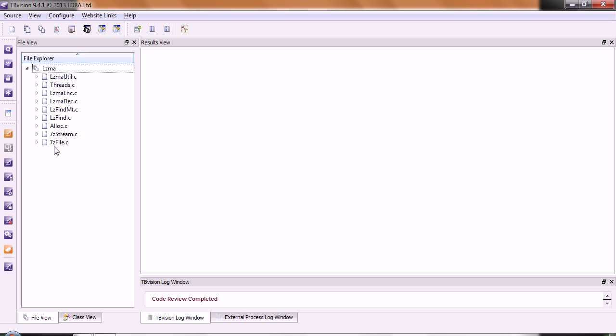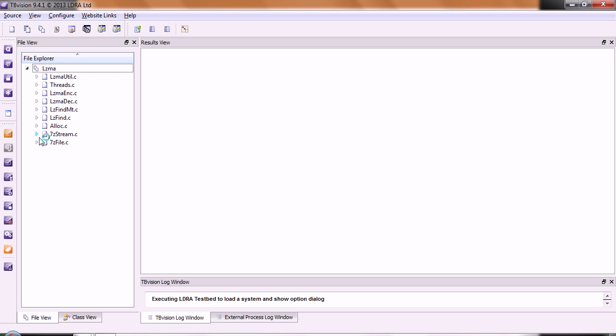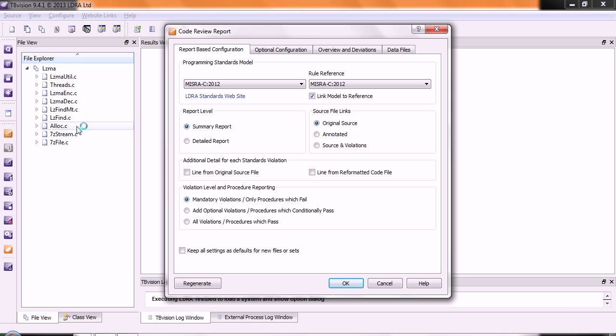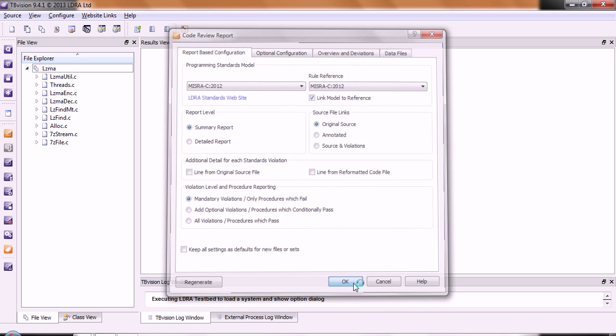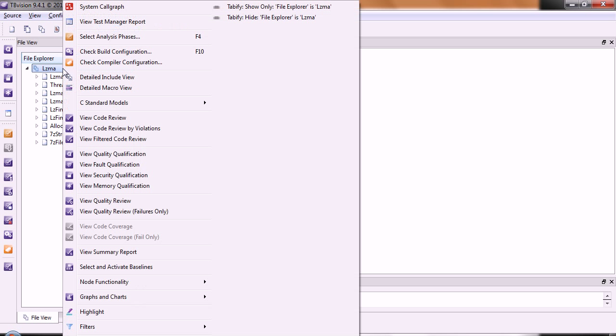This is some source code that I've obtained from the web. I've gone and selected a particular coding standard that is the MISRA-C 2012. I've done an analysis on this code. Now let's take a look at the results.